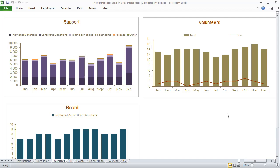Our nonprofit Marketing Metrics Dashboard is a template that's been built in Excel, and it will help nonprofits communicate the results of their different marketing initiatives.